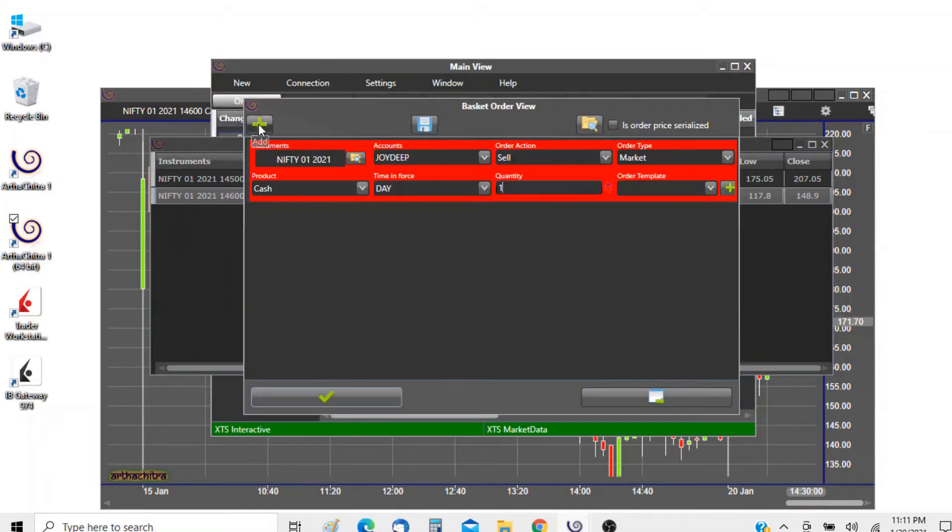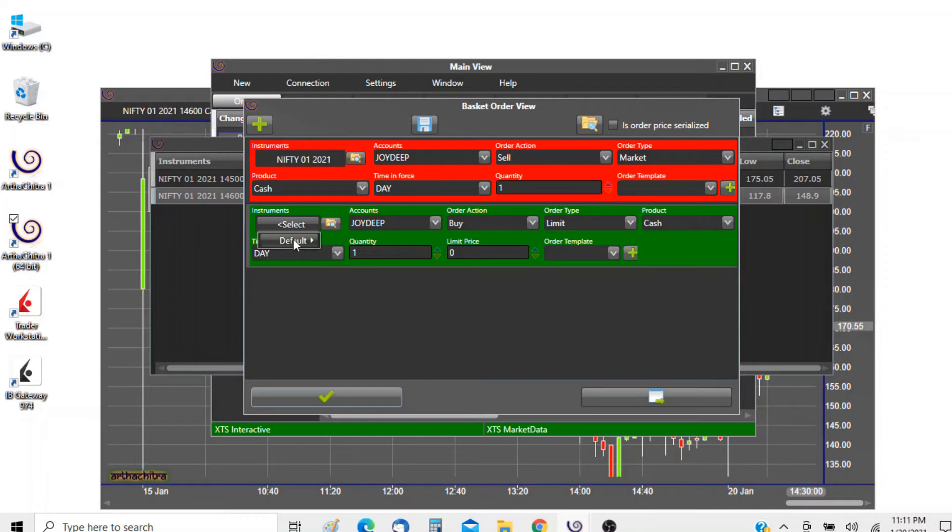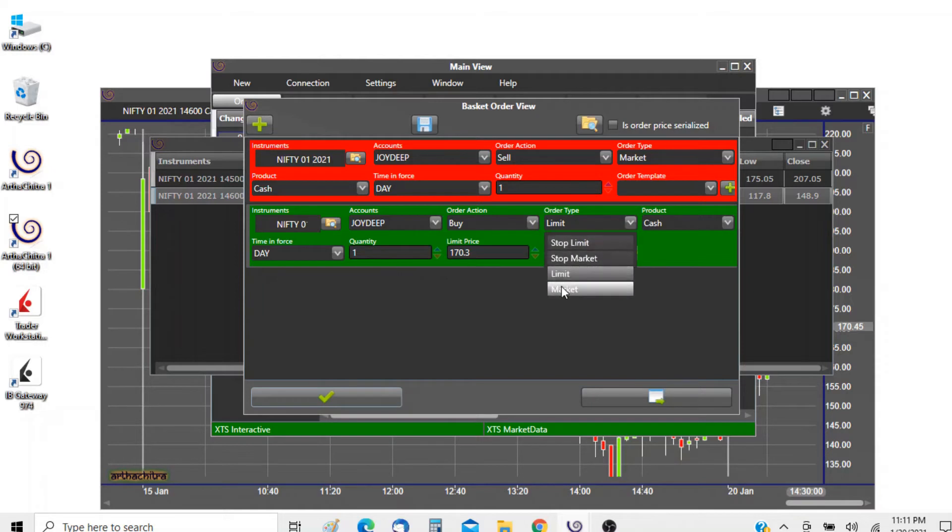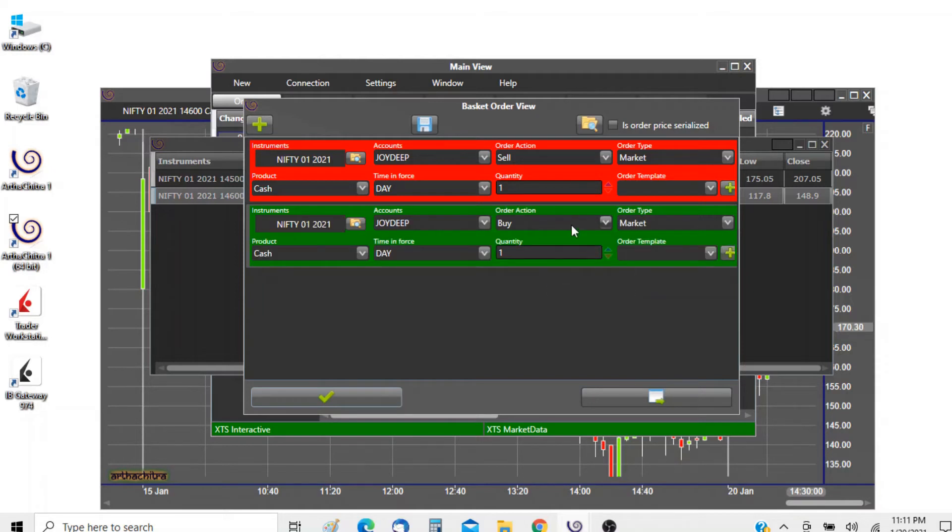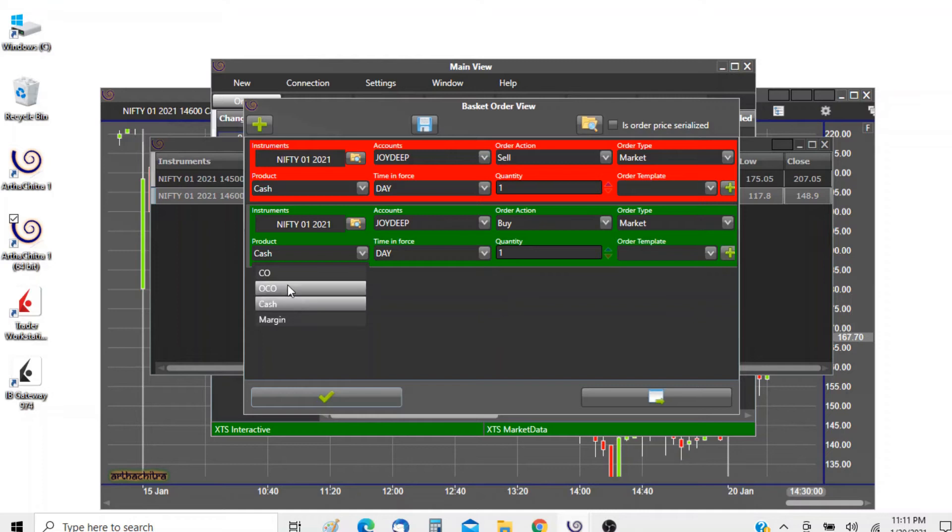Let's go ahead and click on the add button again to invoke the second order dialog. Here the instrument will be 14600 call which we want to buy. The market type we will set to market and the product type. You can select any product type, for example it can be cash, margin, or a bracket order or a cover order.